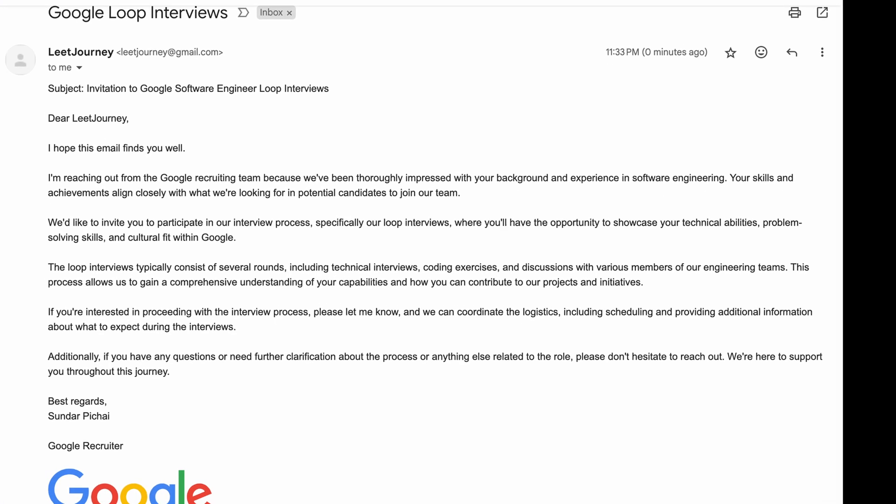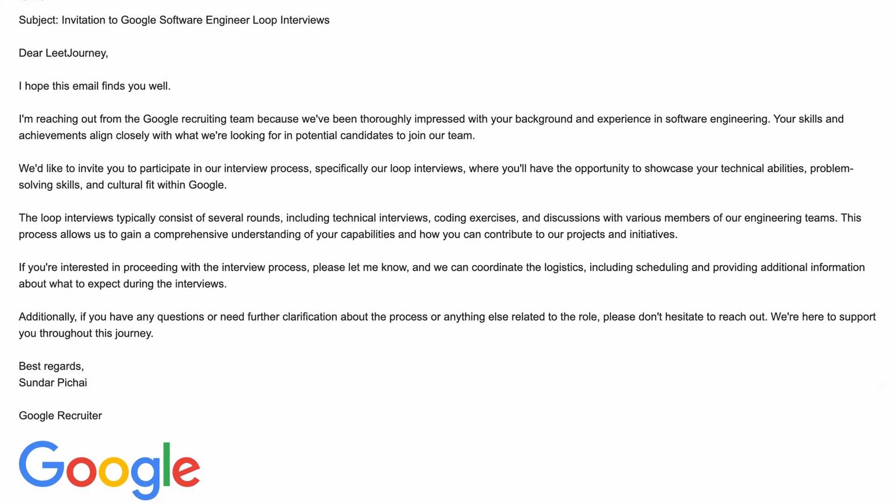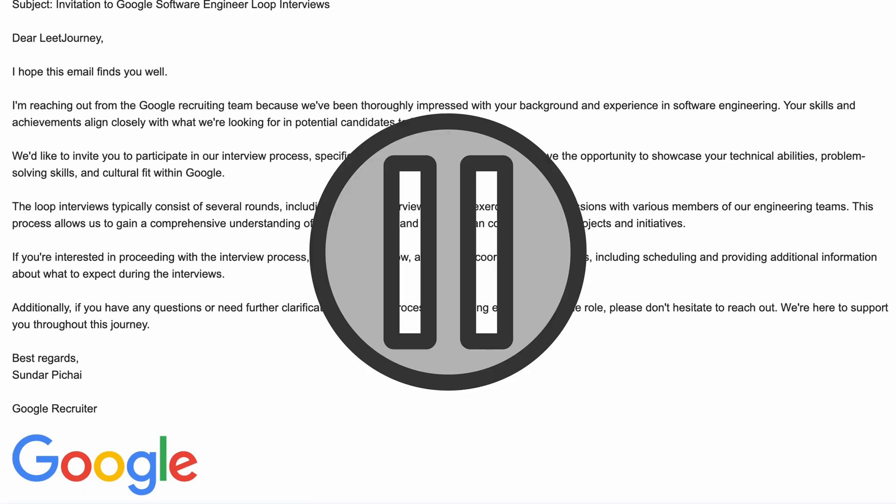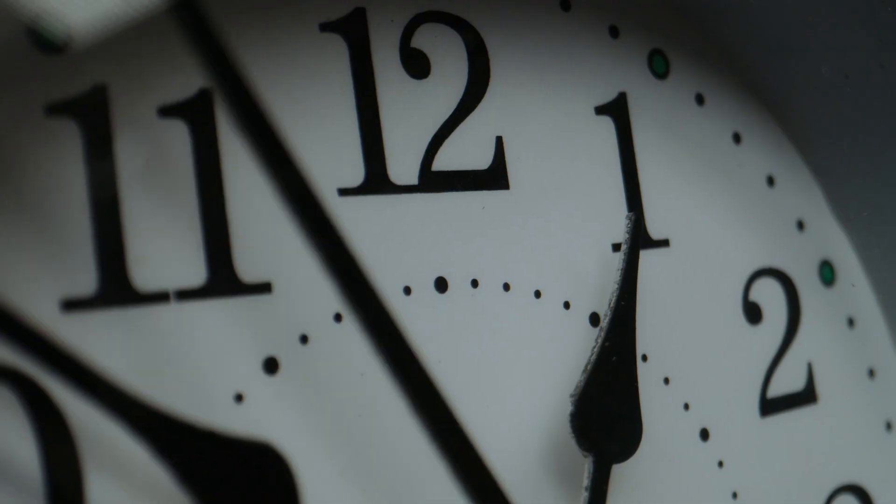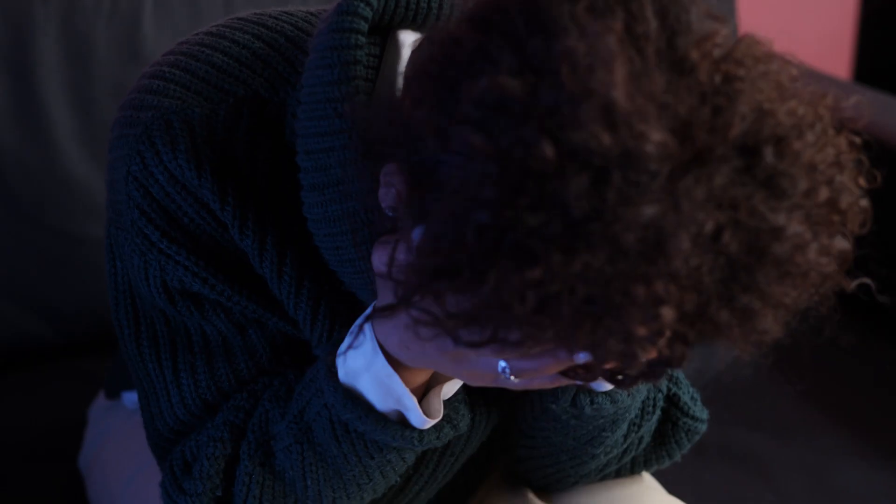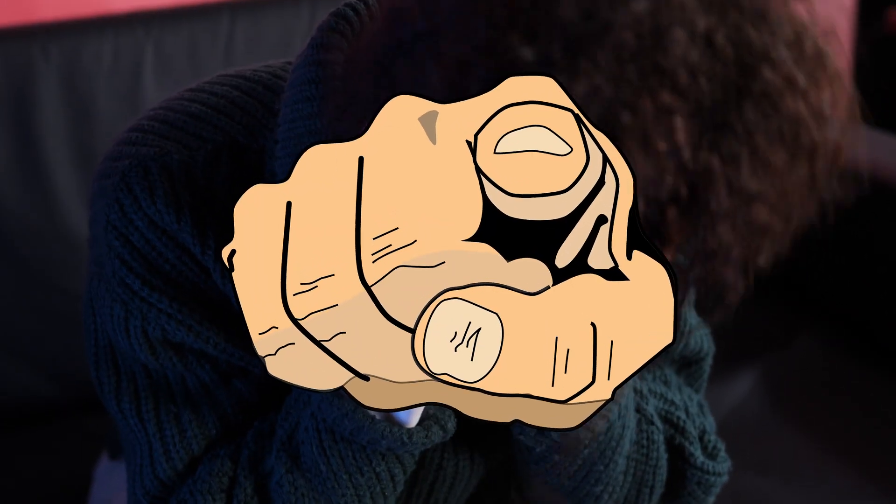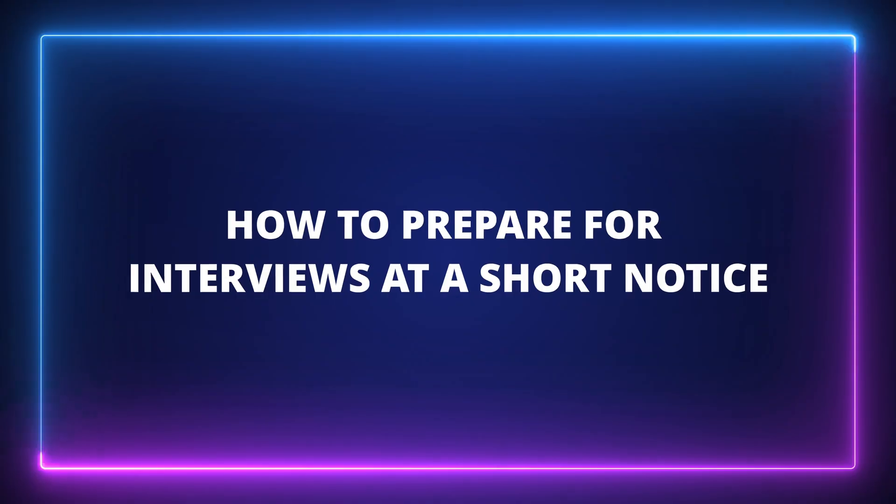You've got the email you were waiting for days or maybe weeks. Now it's just four interviews between you and your dream job. But wait - you haven't done LeetCode in months and don't know where to start. This video is for you.